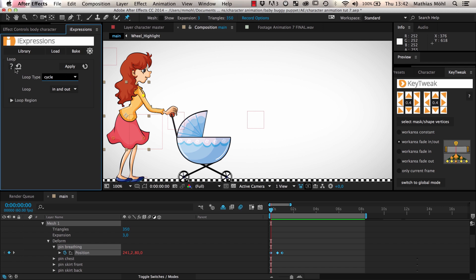If you want to know more about the loop eye expression, you can click the help icon to open its description, which also includes a tutorial showing all parameters in detail.